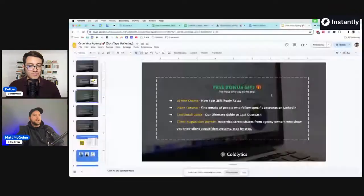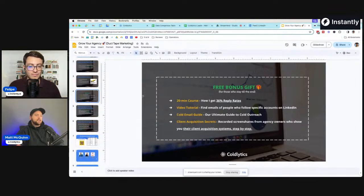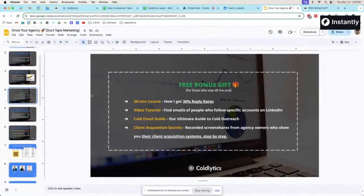Any success story you want to drop as well? Yeah, for sure. Before I jump into that, I have a giveaway for you that I'm going to give to everybody who takes the time to sit through and hang out with us today or watches the recording till the end. As an incentive, there's going to be a bonus gift at the end that includes a 20-minute course on how I've gotten 36% reply rates in campaigns. It also gives a video tutorial on how to find followers and the emails of those followers of specific content creators on LinkedIn.